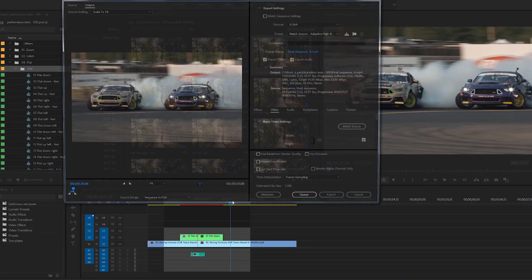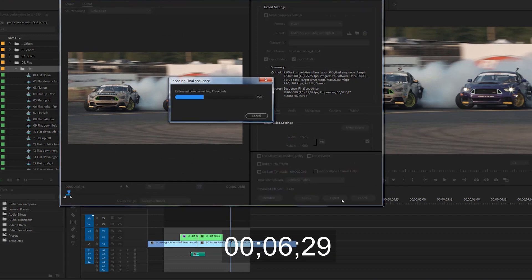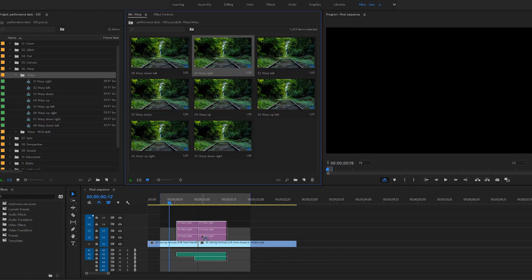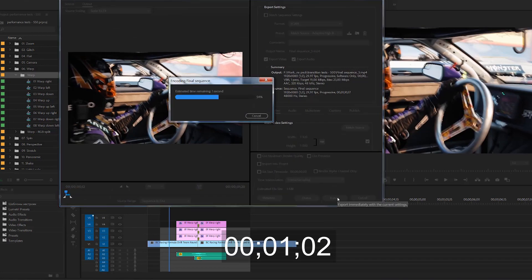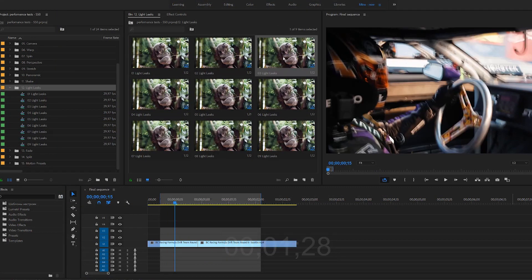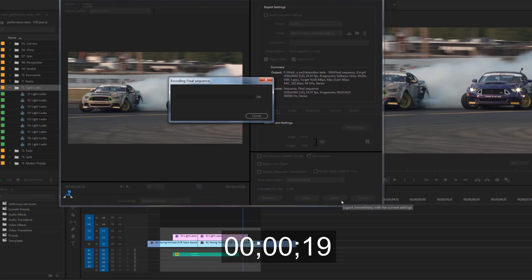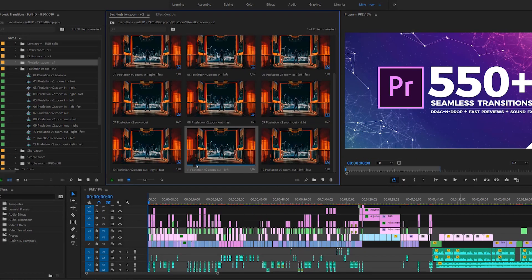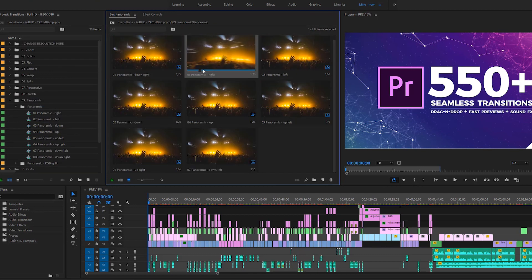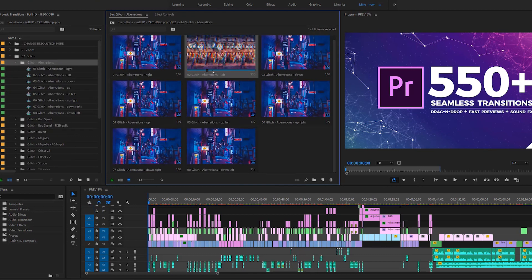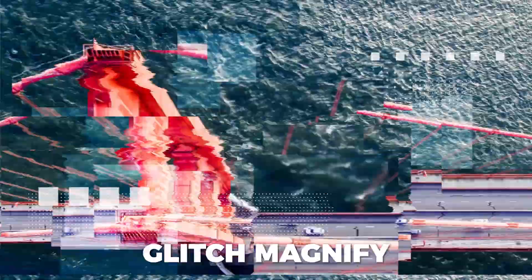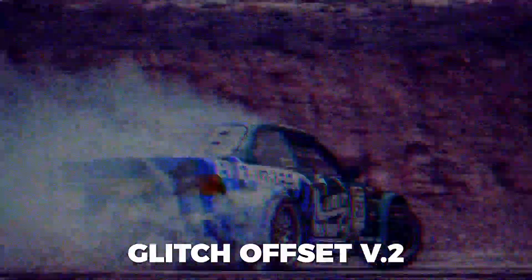Flat. Okay, here it's a little longer — 17 seconds. Warp. Less than two seconds. Light Leaks. Three seconds. I guess you've already got the idea. Render is really fast. Obviously, you will get different results when you render on different hardware, or if you try a 4K video instead of Full HD. And as you may have noticed, some transition categories don't have lightning-fast render speeds, but most transitions really do render quickly.